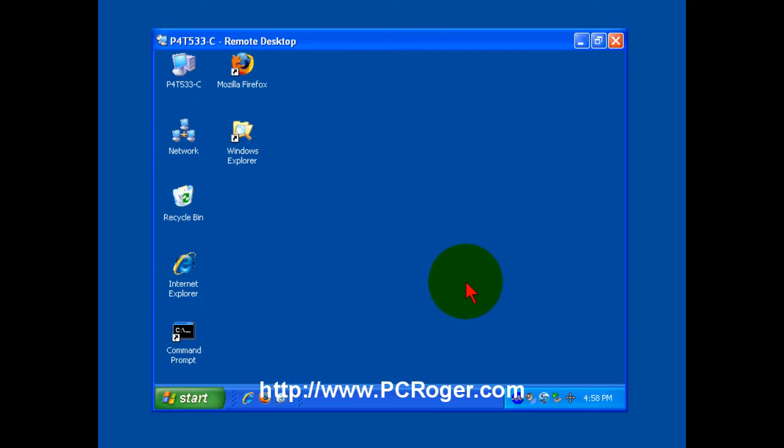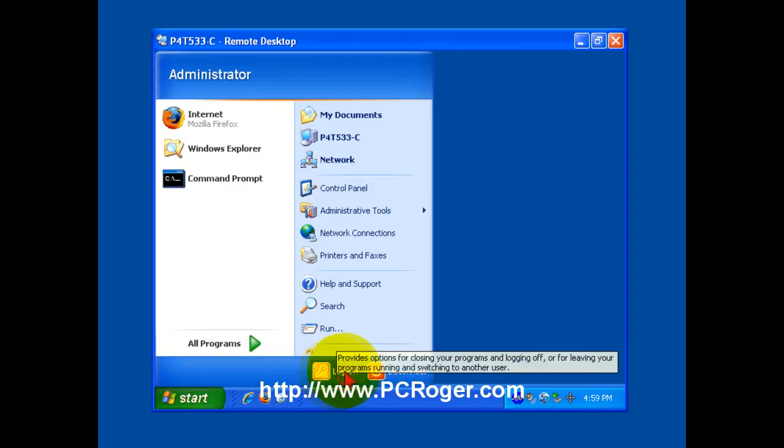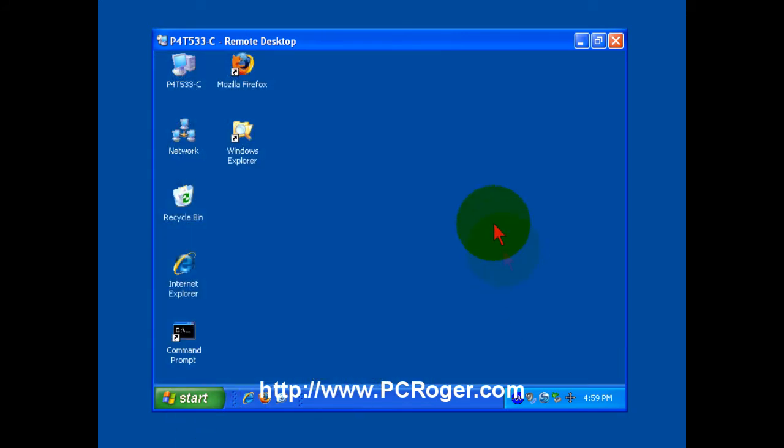And then when you come back to it, it will be wherever it's currently at. And that can be very handy. But if you are completely done with what you're doing, you should select start and then log off.